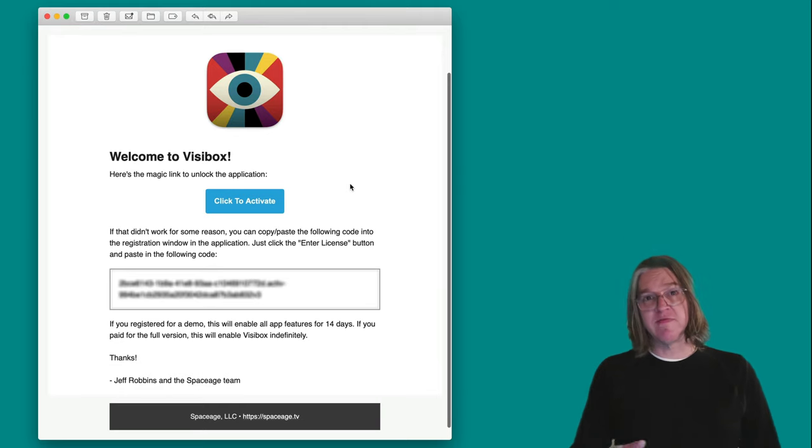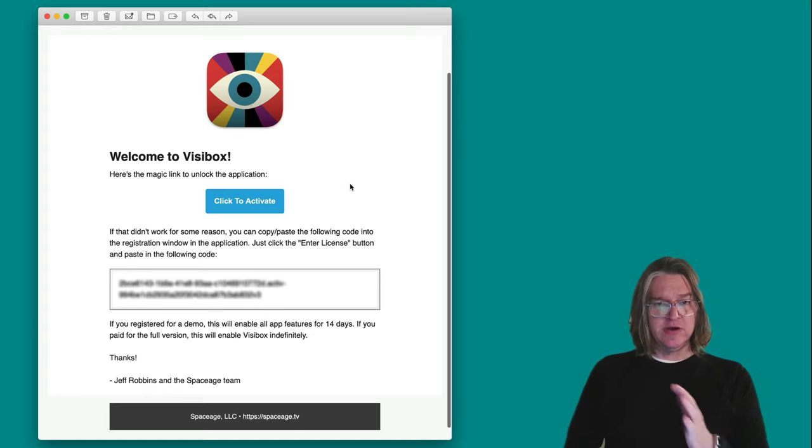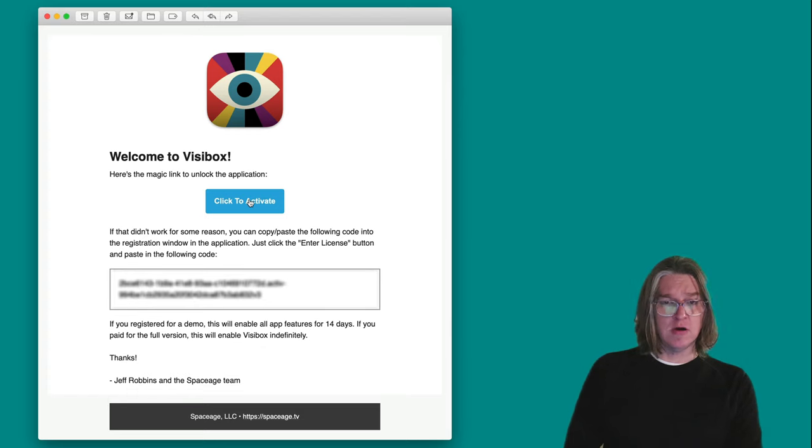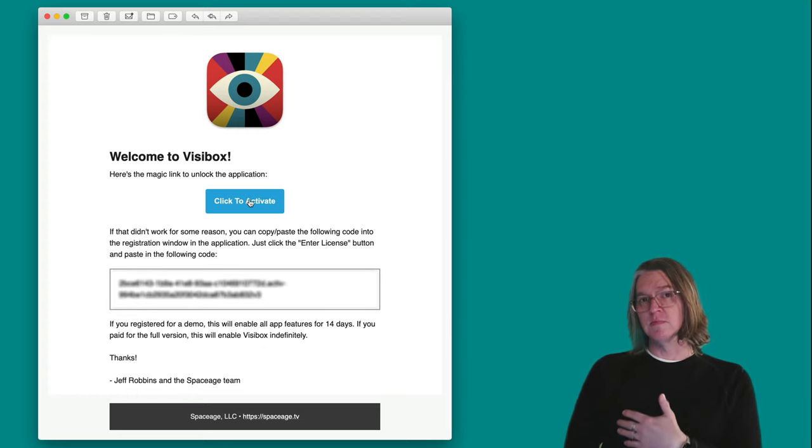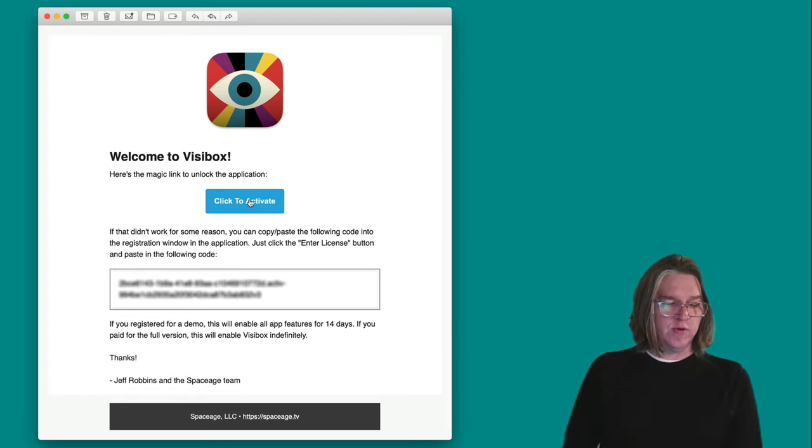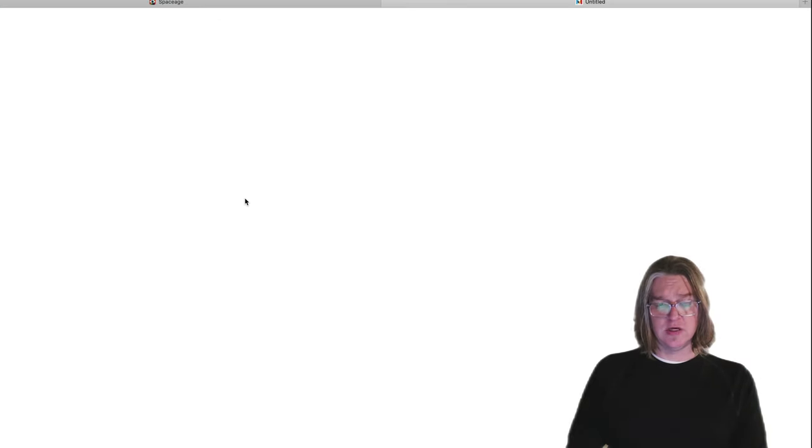Now I've got my email app open. And here's the email. Welcome to Visibox. If you just click this link right here, it'll open the app and activate it. If you have some problem with that link, you can copy and paste from down below here. But I'll just click.